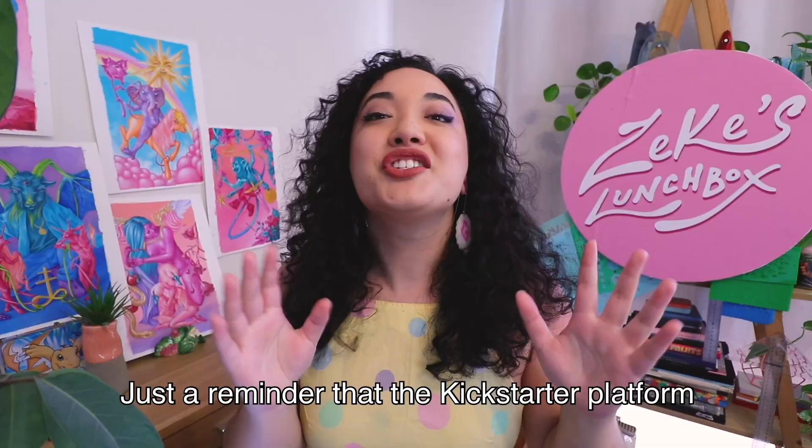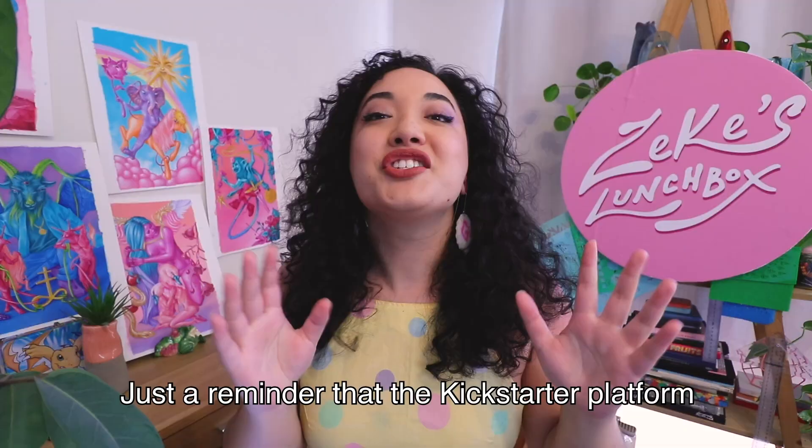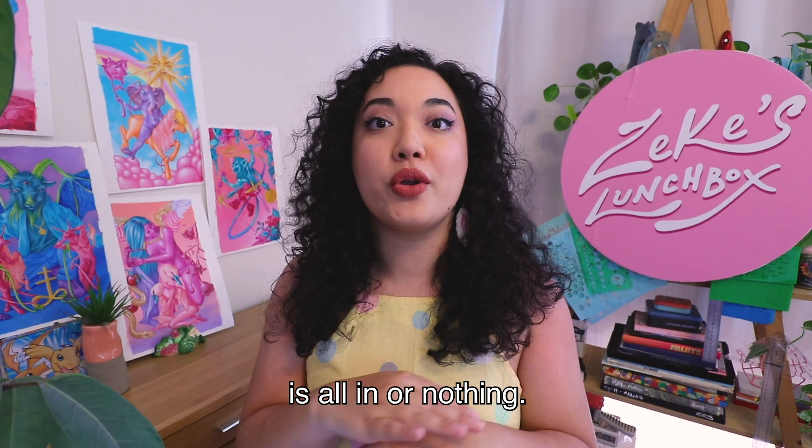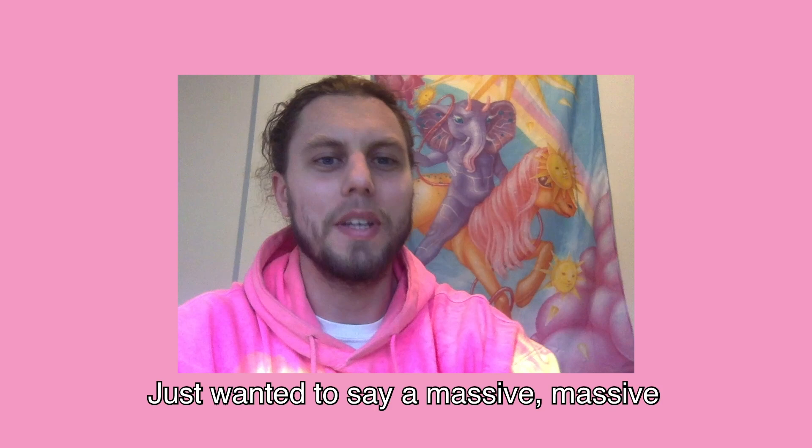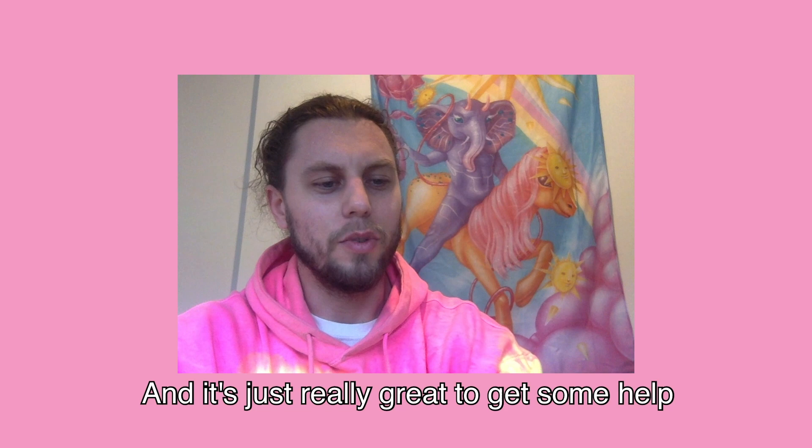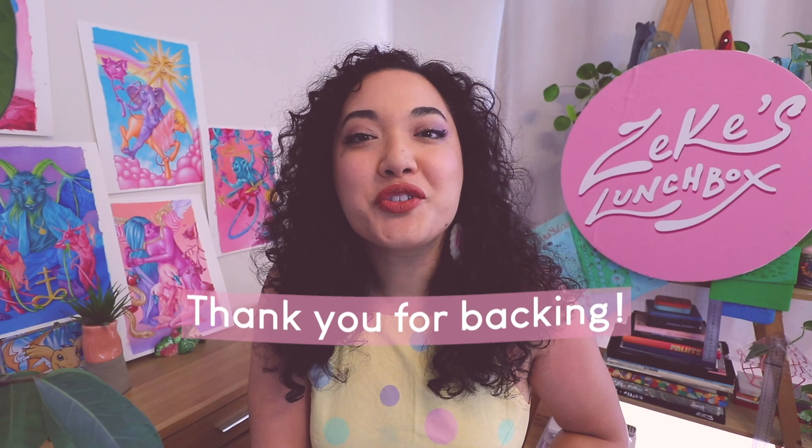Just a reminder that the kickstarter platform is all in or nothing. If we don't reach funding we can't make the project happen so make sure you back the project and bring zeke's arcana to life. Just wanted to say a massive massive thank you to everyone who's supporting. Really excited to see some more of these come to life. Thank you so much for backing see you later.